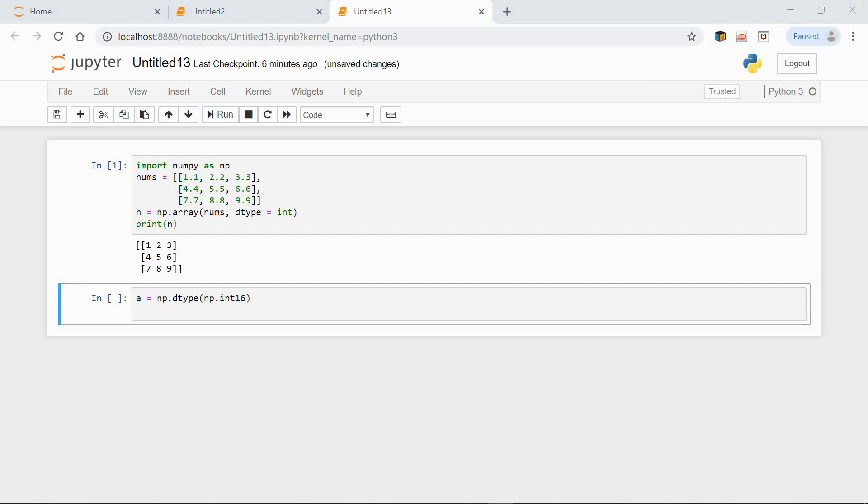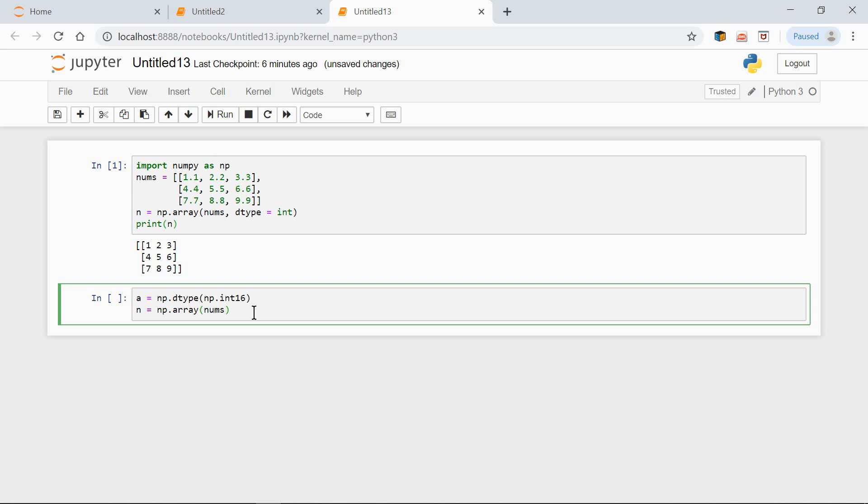Now, a is a data type and can be used like so: n equals np.array(nums, dtype=a).